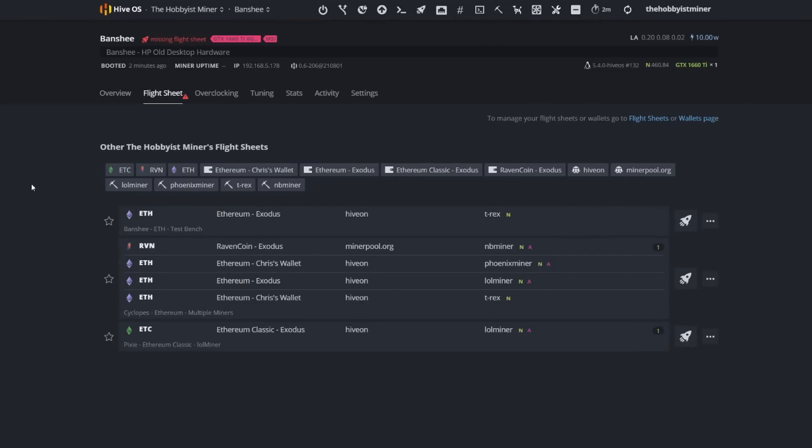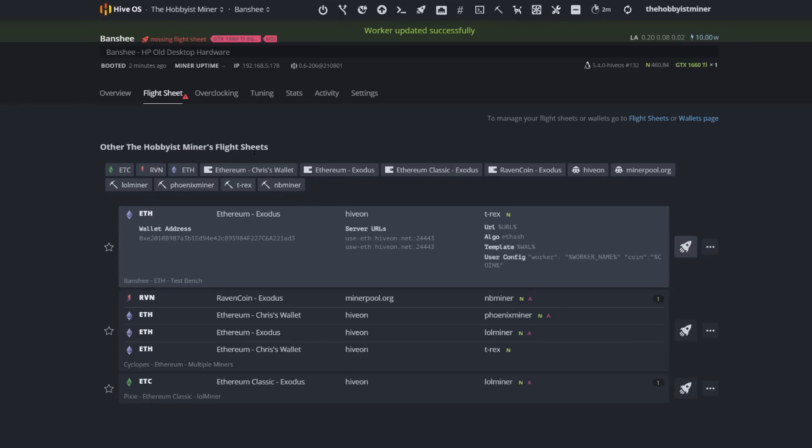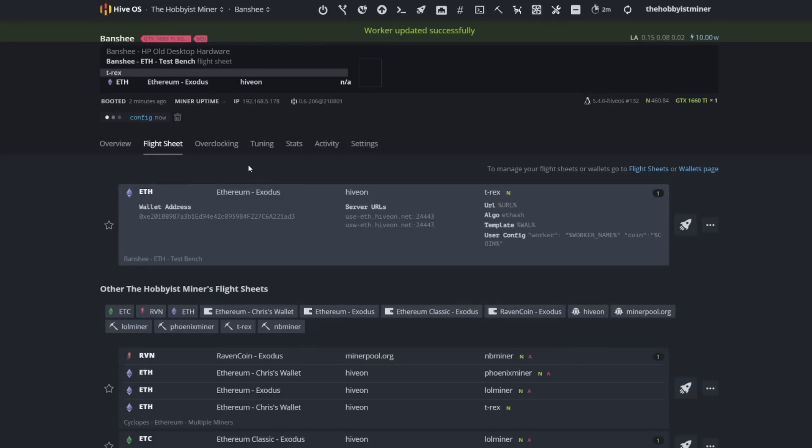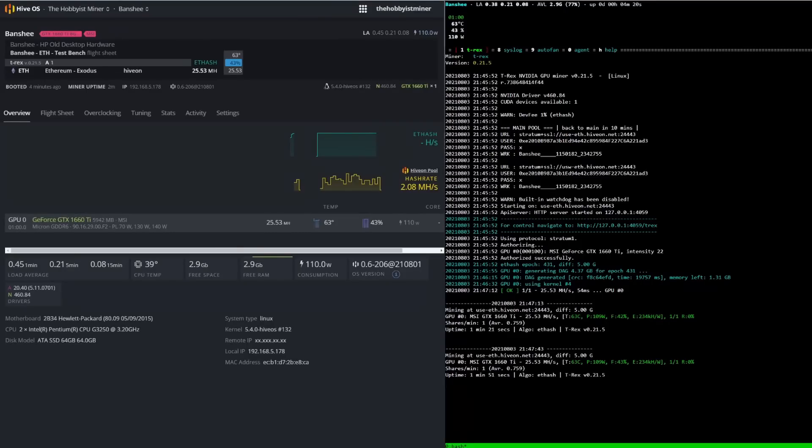This one is named Banshee. As you can see up here, HP old desktop hardware. GeForce GTX 1660 Ti running at 5942 megabytes. This is running on Micron GDDR6 memory. So let's jump in. We're going to have a flight sheet applied. I got one ready to go for us. We are just doing Ethereum and we're using HiveOn and we're using T-Rex miner. Let's go ahead and apply that. That'll apply that to our rig.